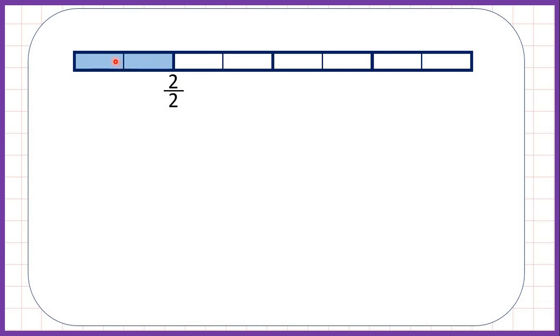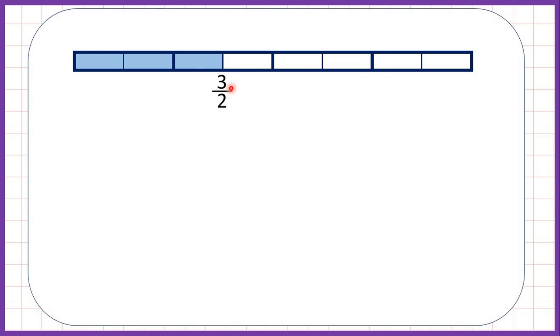Because we have both halves of this fraction bar shaded, we can say that we have one whole fraction bar shaded. Now if we keep going, we now have three halves shaded, so we can write that as three over two. This is called an improper fraction because we have a larger numerator than denominator, but it still makes sense because each part is split into two, or split into half, and we have three of those halves.